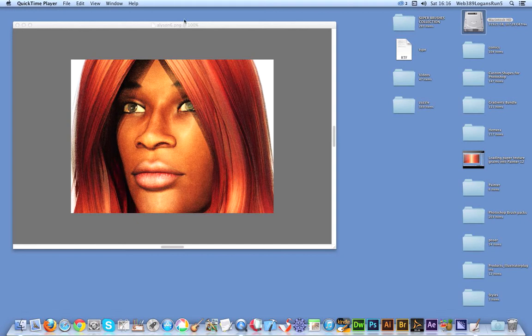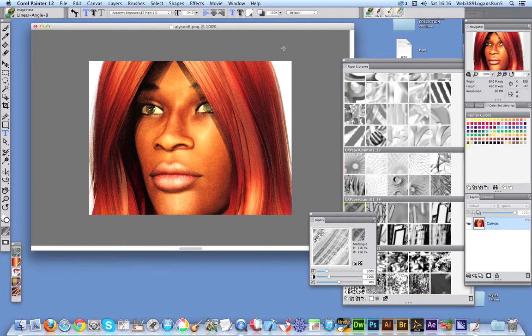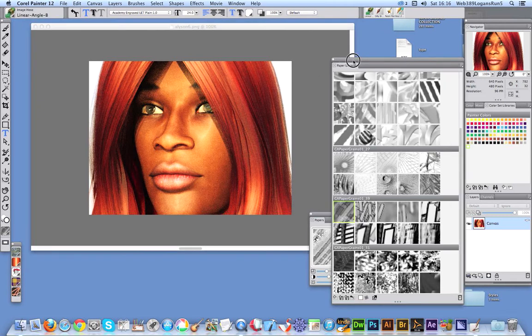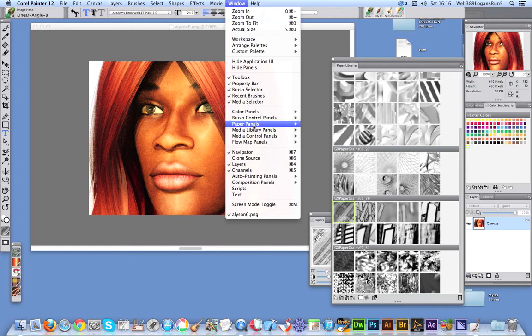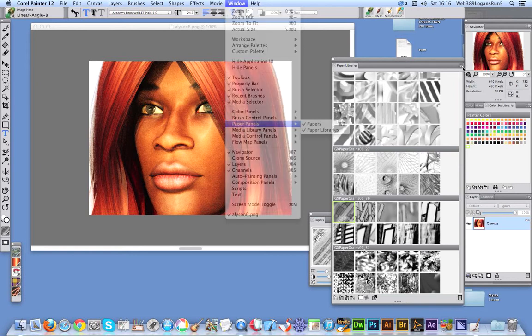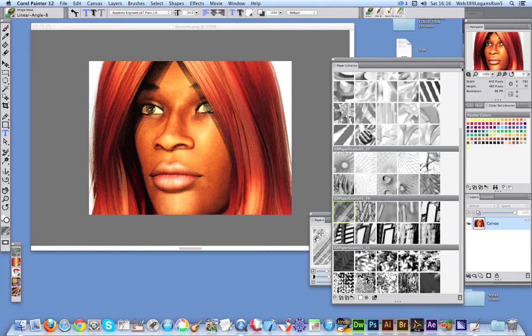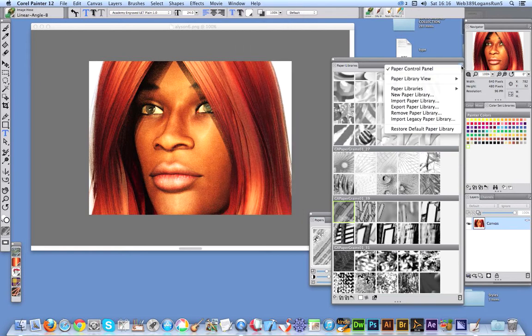I'm just going to quickly go over to the document. I've got a selection of paper libraries here. They're from graphicextras.com. There's 1,300 odd paper textures. Once you've loaded those, you can load them via the Window, Paper Panels, Paper Libraries, and just go over the right side. Import legacy paper library.